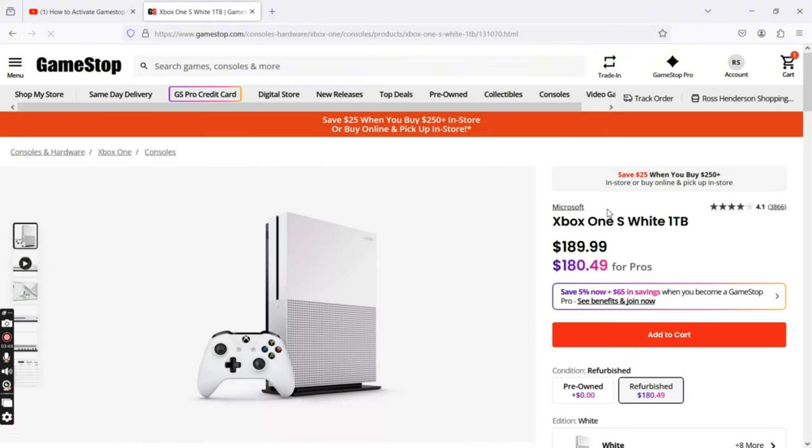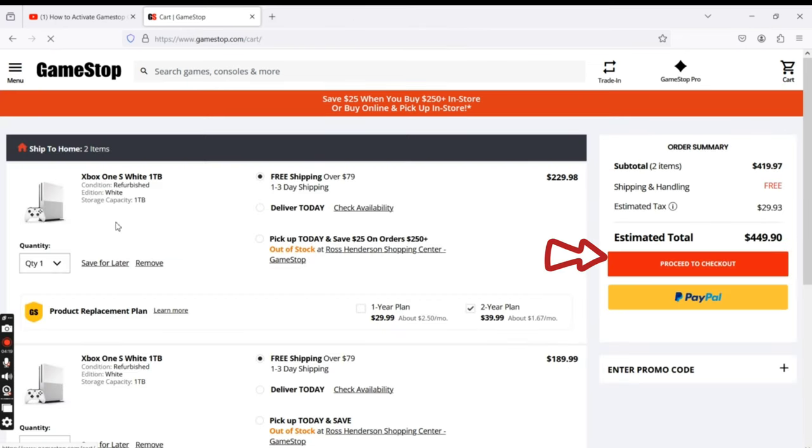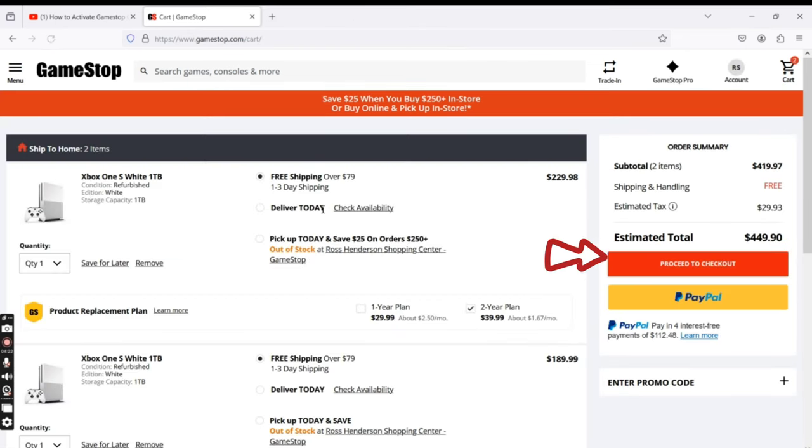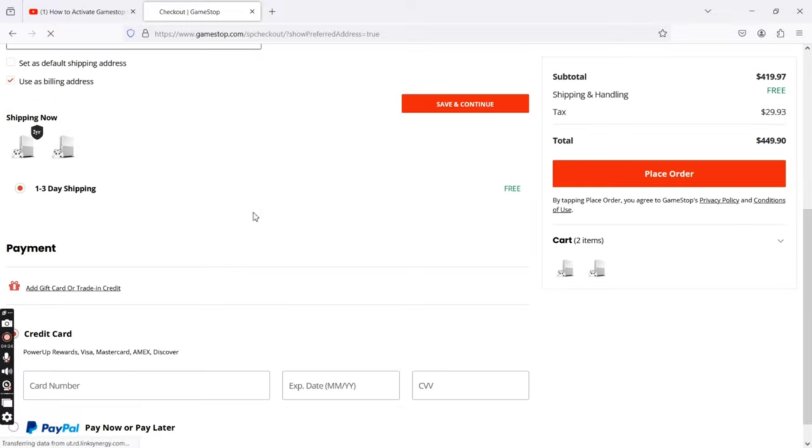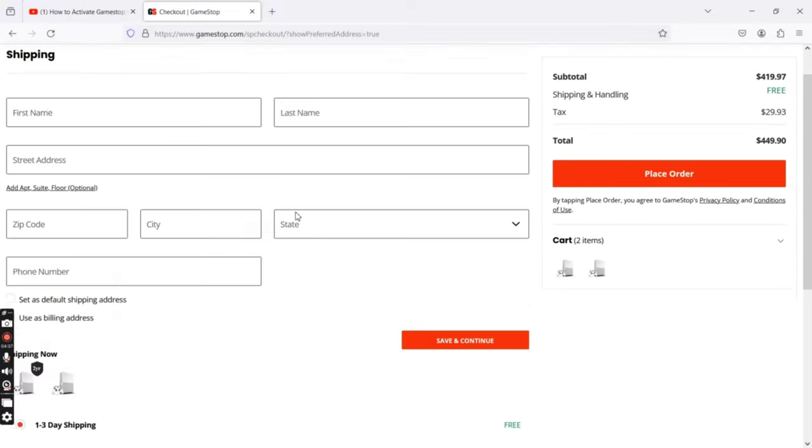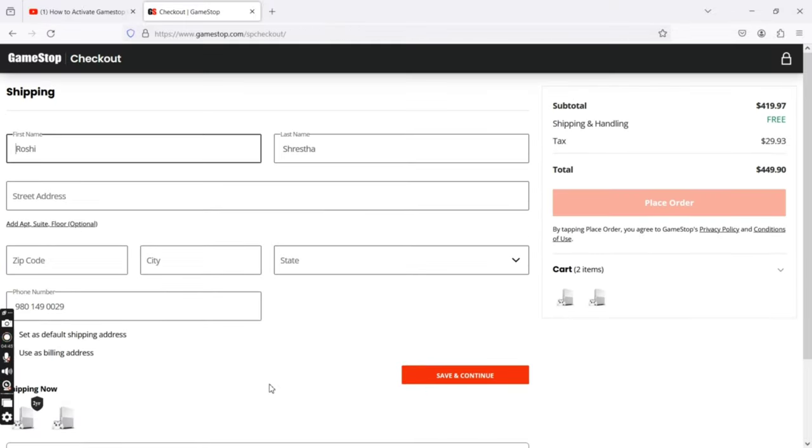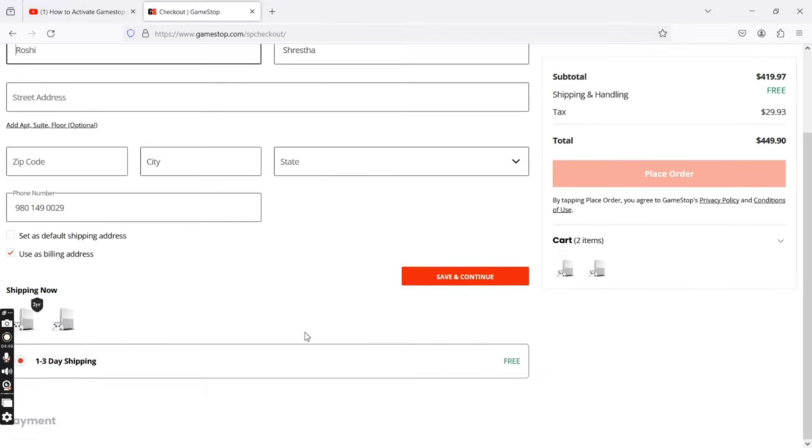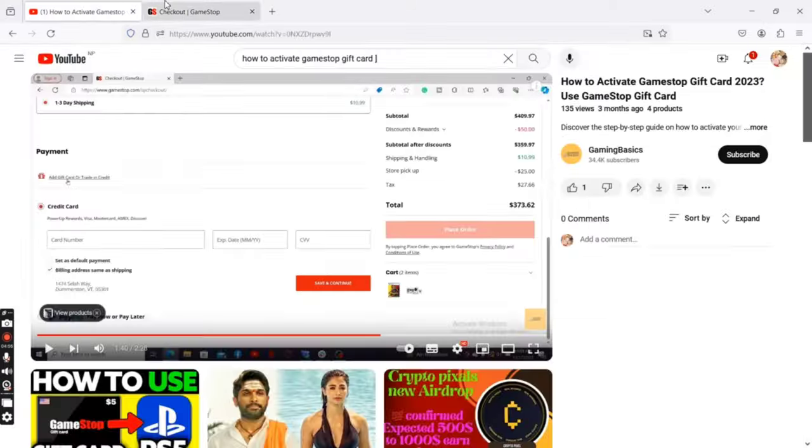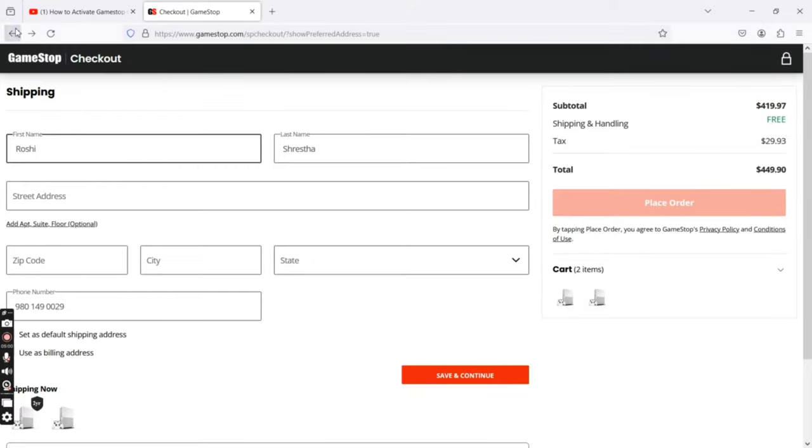Tap on Cart icon at the top right corner of the page, then click on Proceed to Checkout option. Enter your shipping details, including your first and last name, street address, zip code, phone number, enter your payment details and click on Checkout.